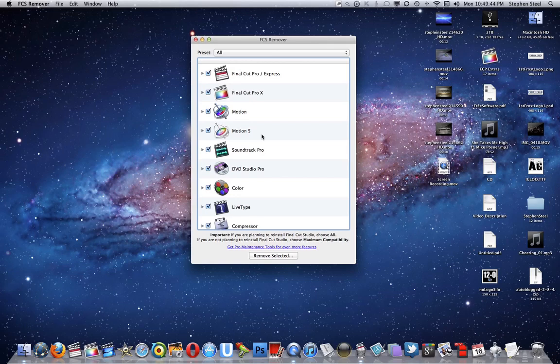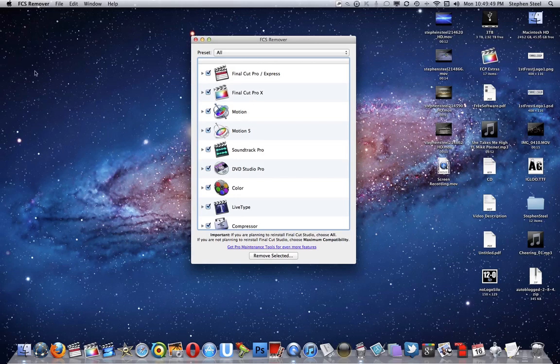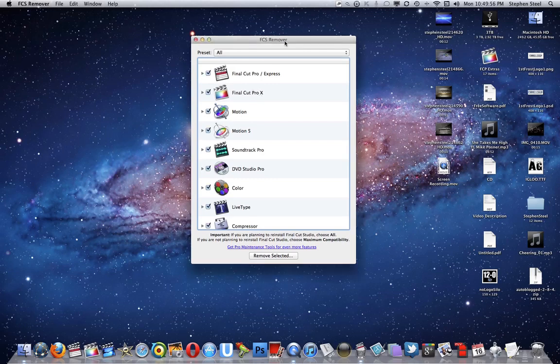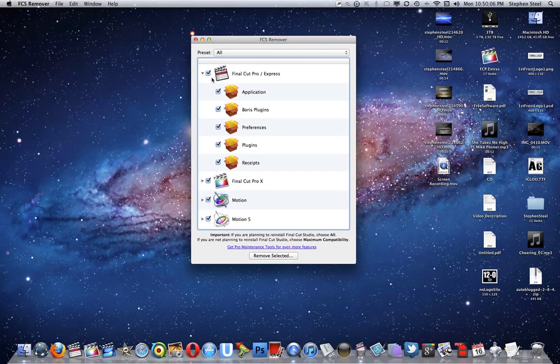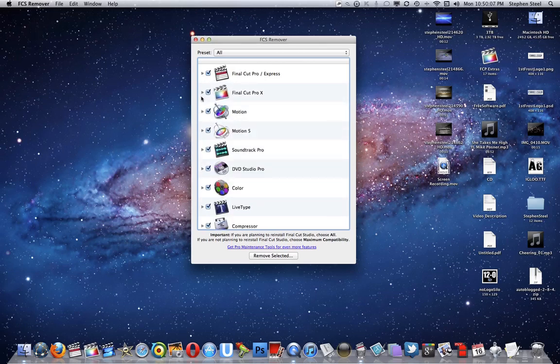Now, the reason why someone actually had to make an app to do this is because it's extremely difficult to delete Apple-made software from a Mac because there's so many backup files. There's so many different cache files that you'd never even know were actually a part of Final Cut. It's just so difficult.